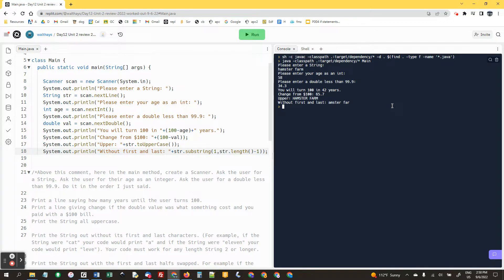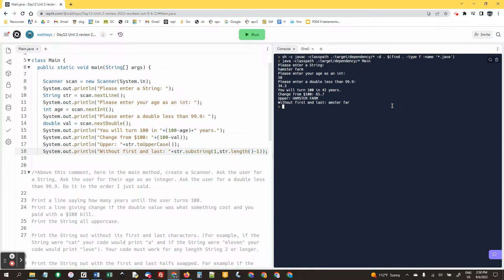One for 142 years, change from 100 is 65.7, uppercase hamster farm without first and last is amster farm. There you go.